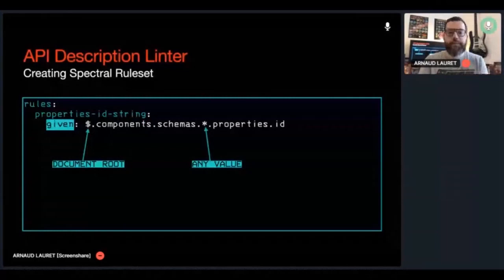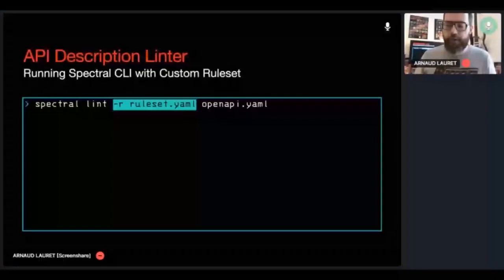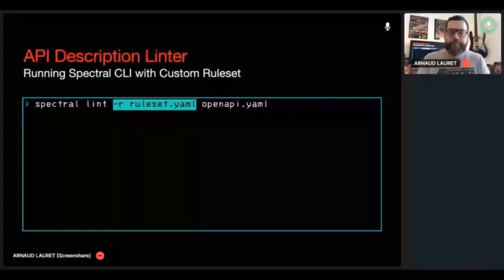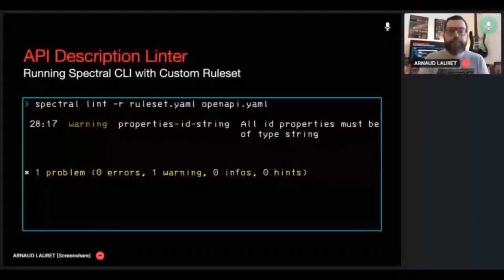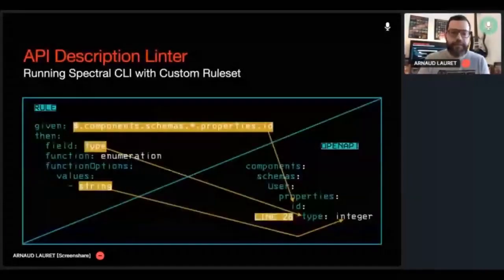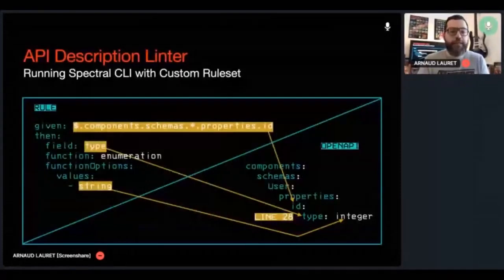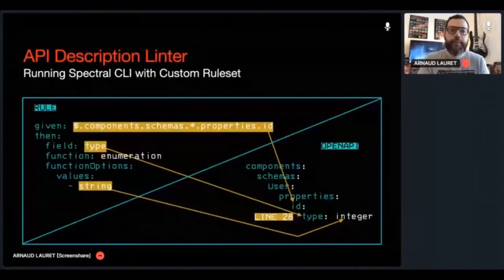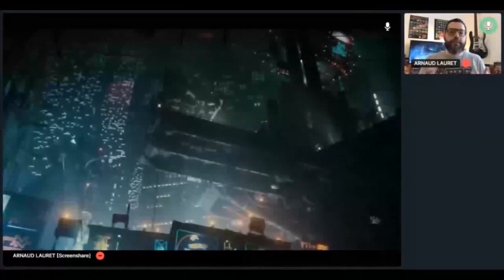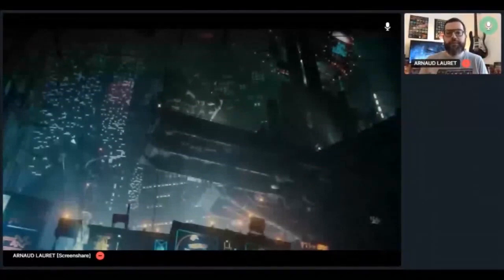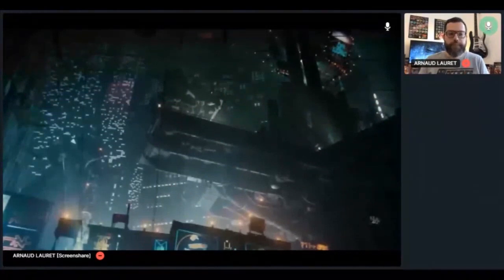The enumeration function is not the only available function. Spectral obviously comes with some others you can see here. And last but not least, the description that explains what is happening. And so we say, all ID properties must be of type string. So let's now rerun Spectral again with our ruleset. It tells us that on line 28 of the OpenAPI file, there is an ID which is not of type string. And indeed, in the reusable user schema you see on the right, we see that the ID property is of type integer and not string. When I did my first test, I was totally blown and totally convinced that Spectral was a must have to secure and speed up my reviews.